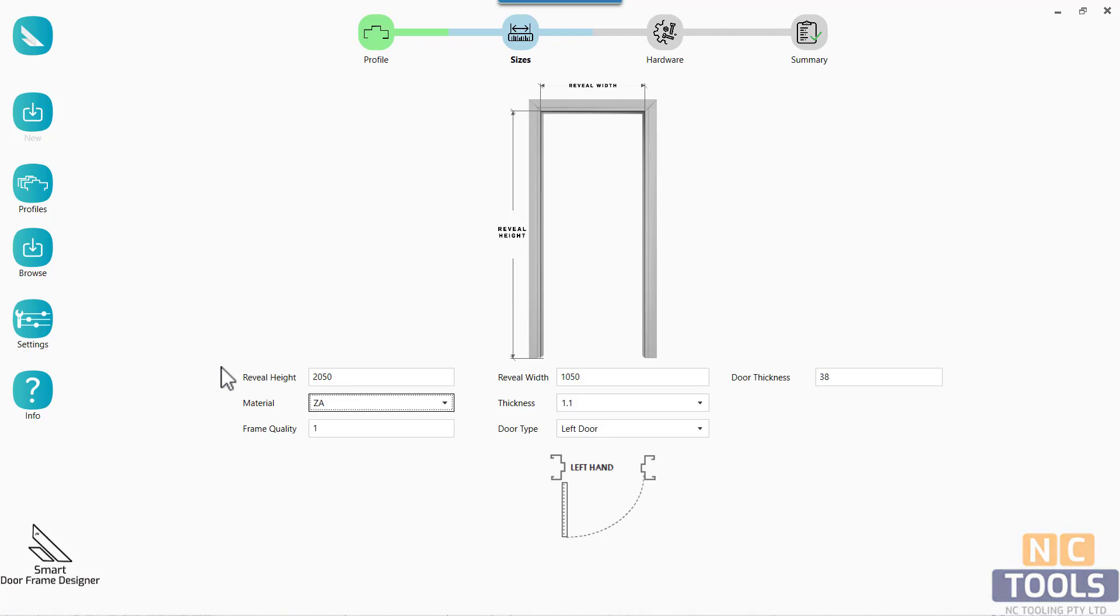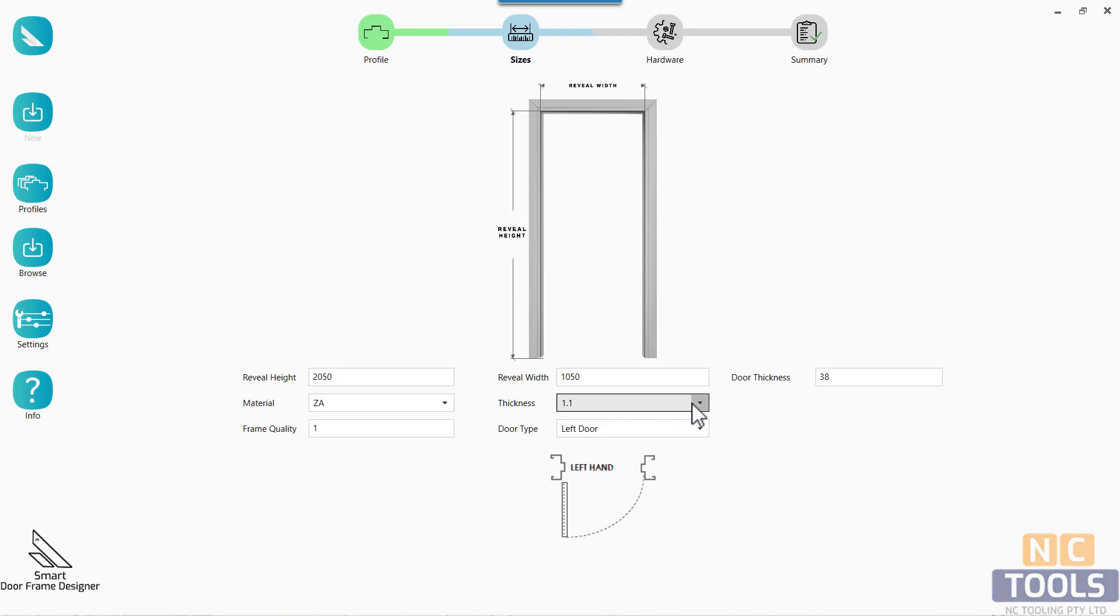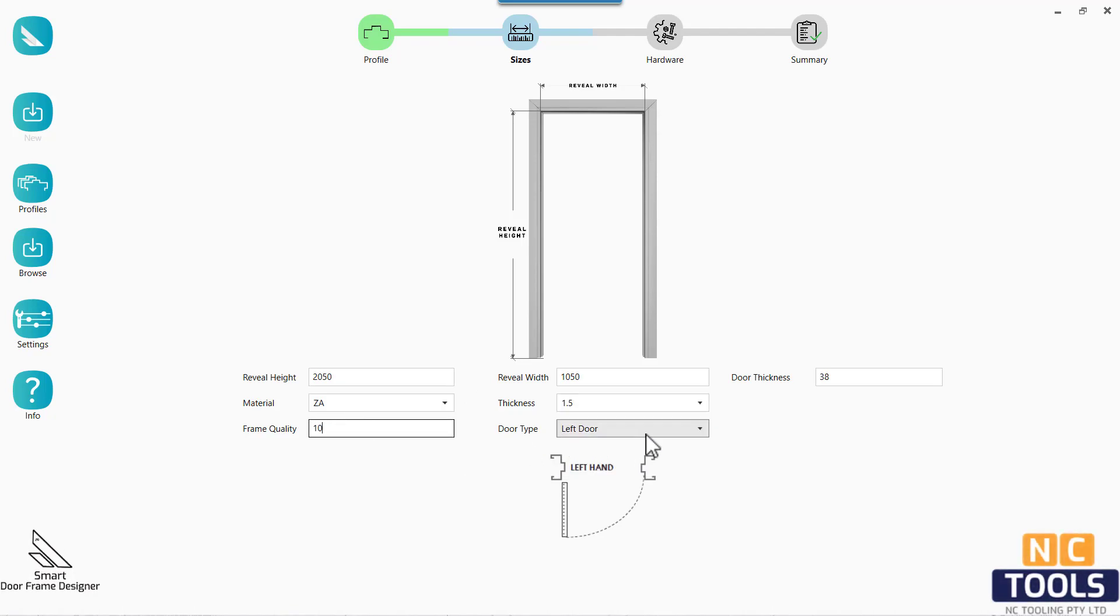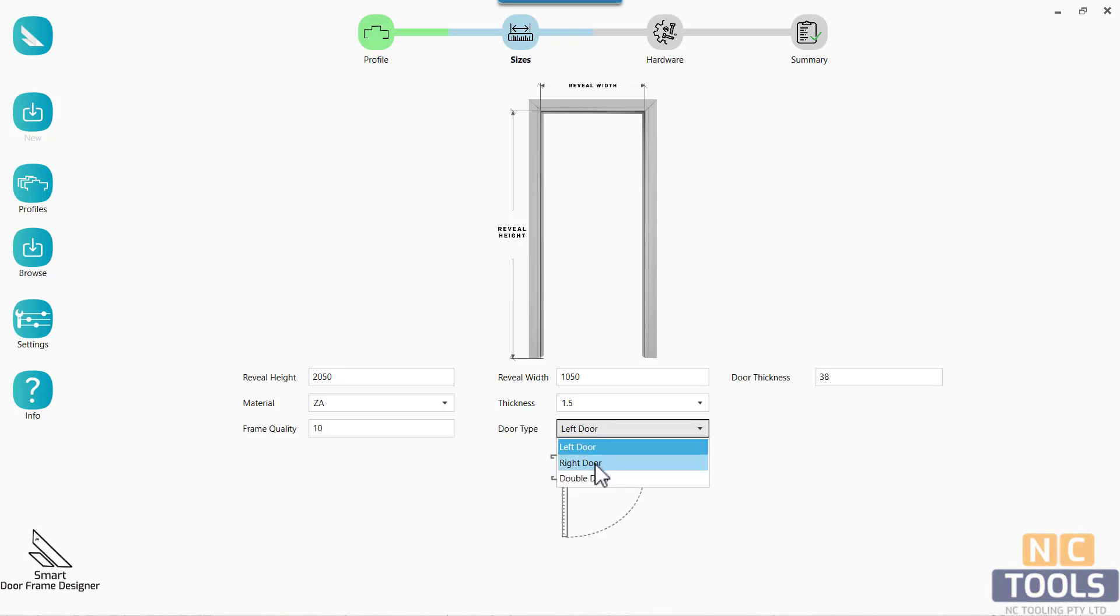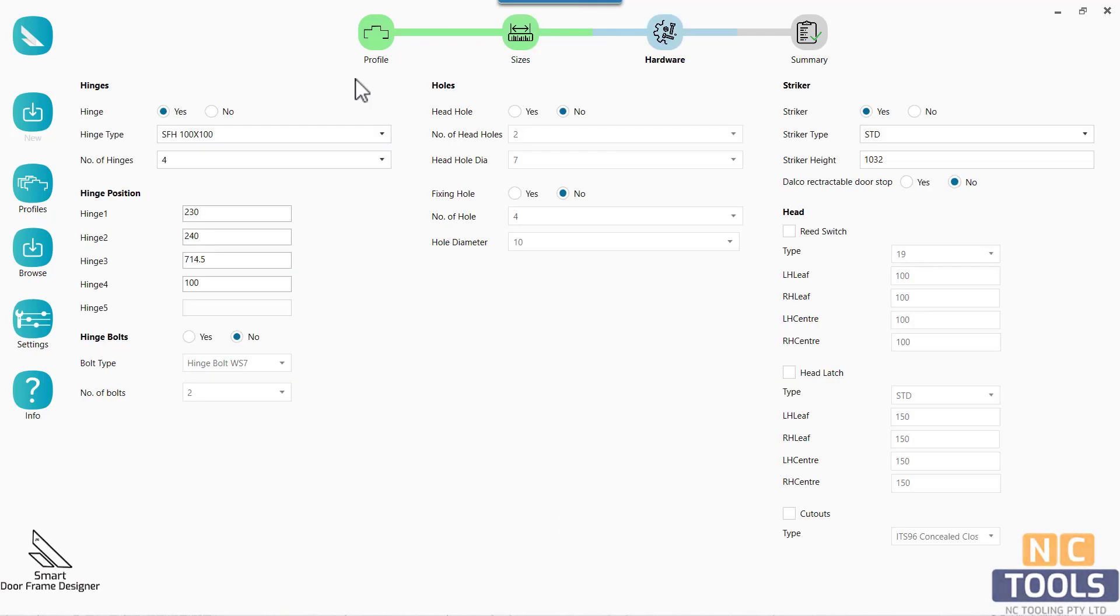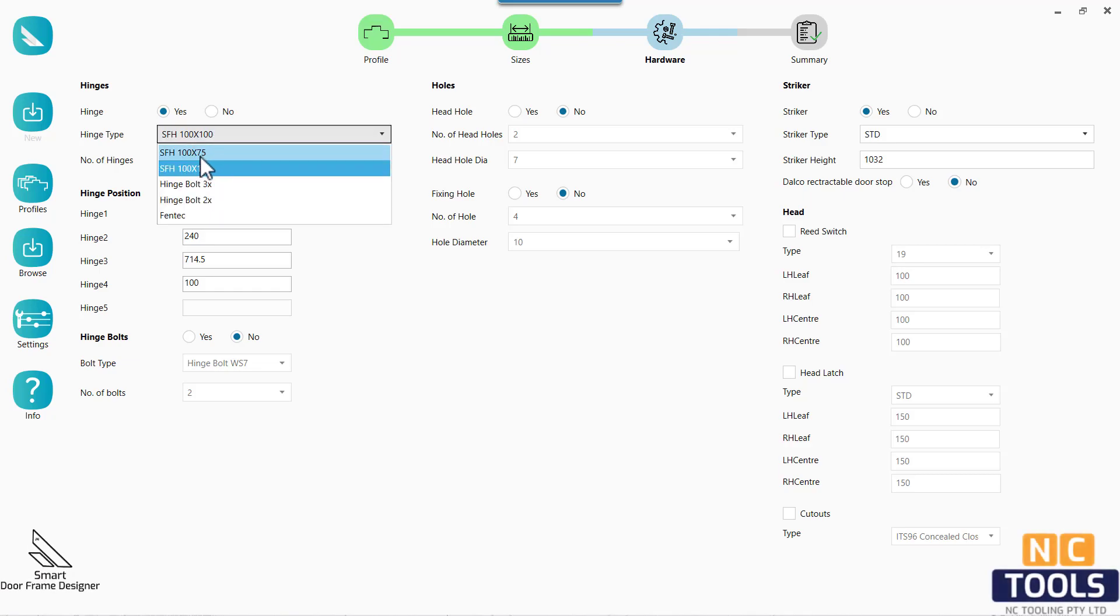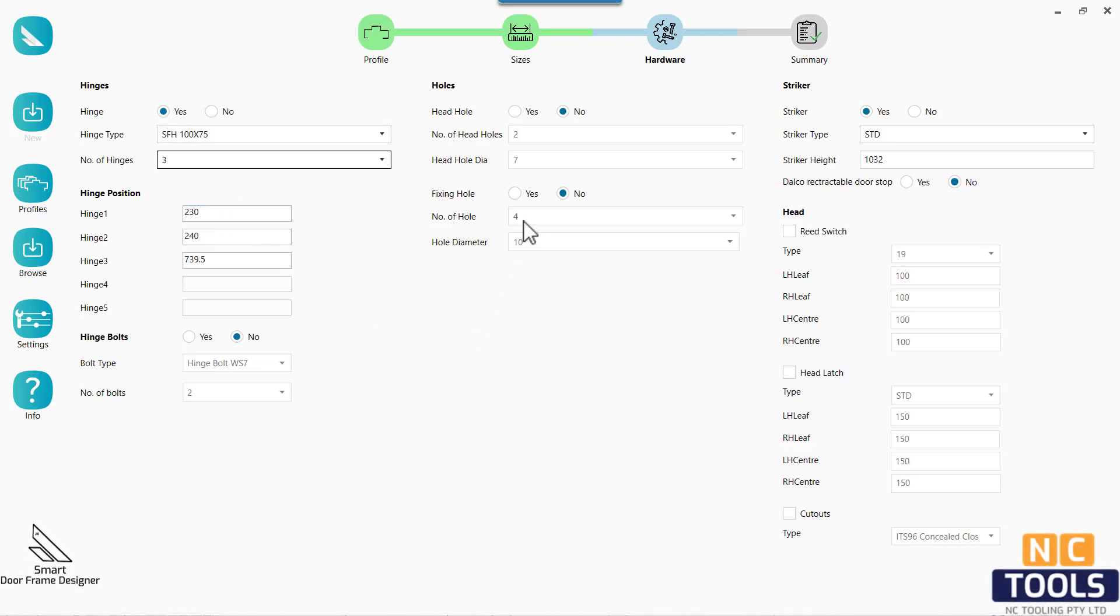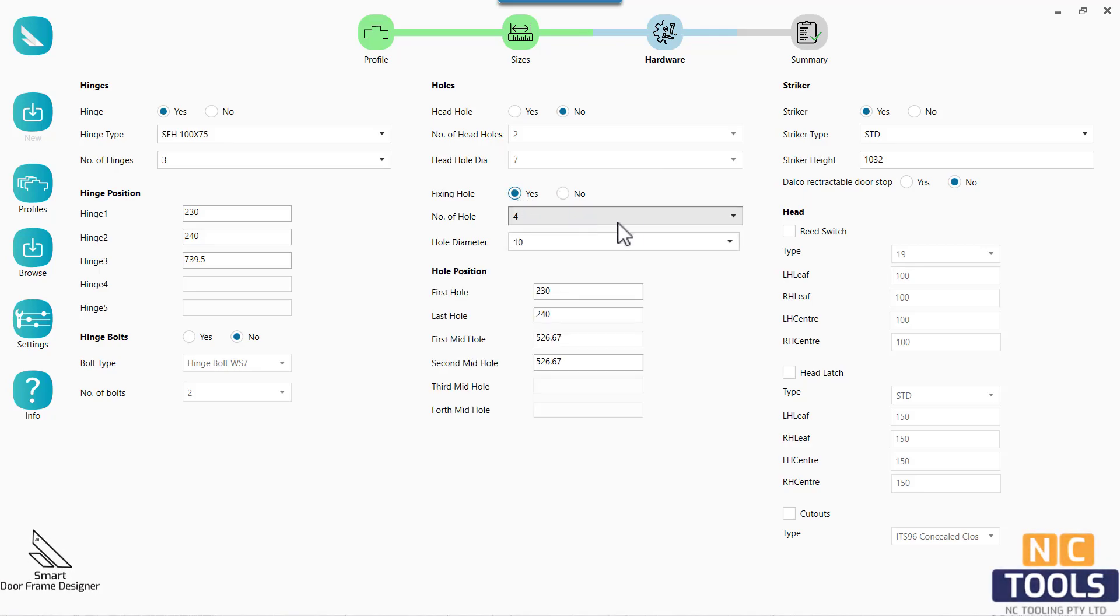The smart door frame designer harnesses the power of automation, using advanced algorithms to process input parameters such as door size, frame dimensions, hardware specifications, and building codes. These parameters are transformed into 2D flat patterns and drawings within moments.